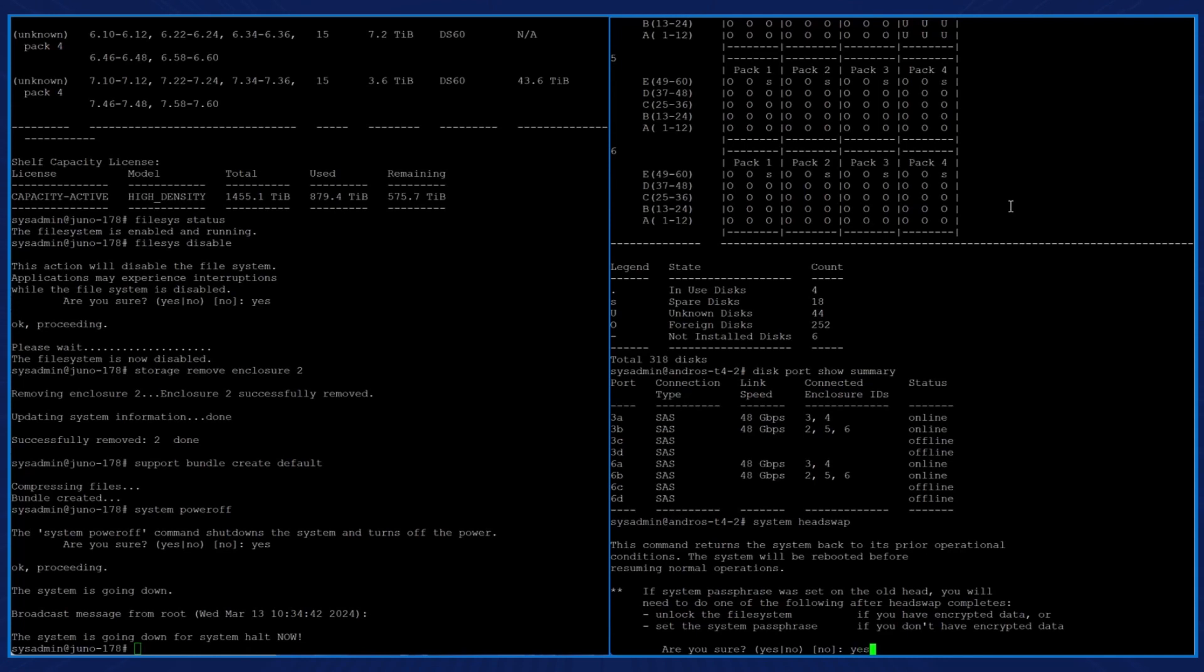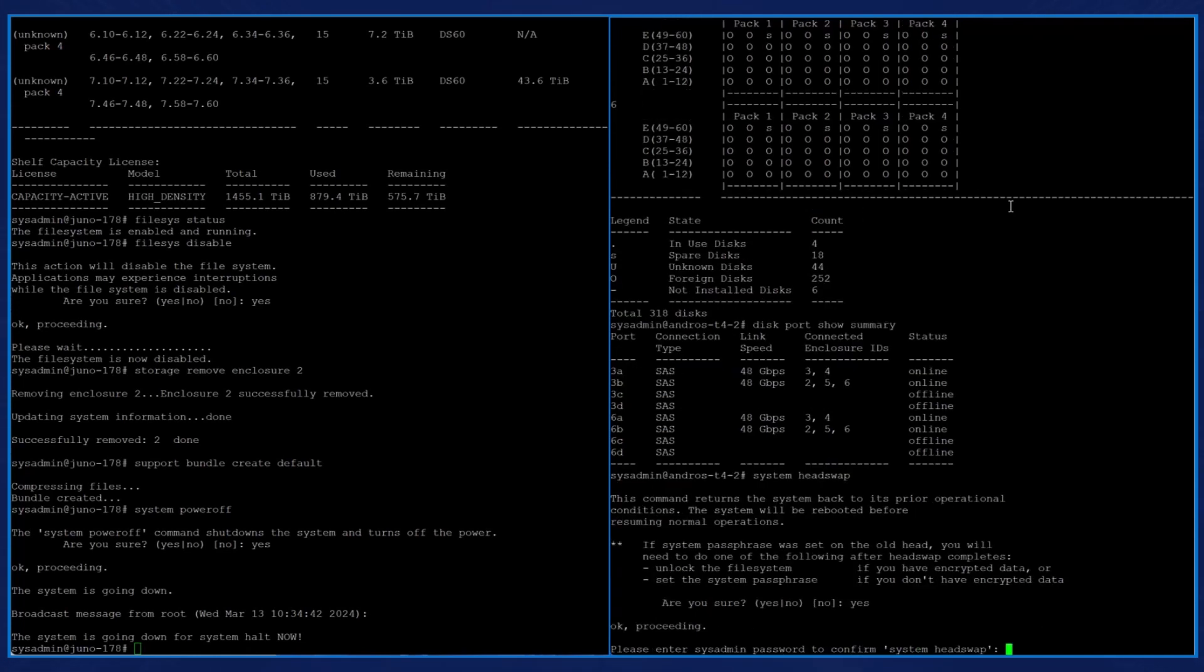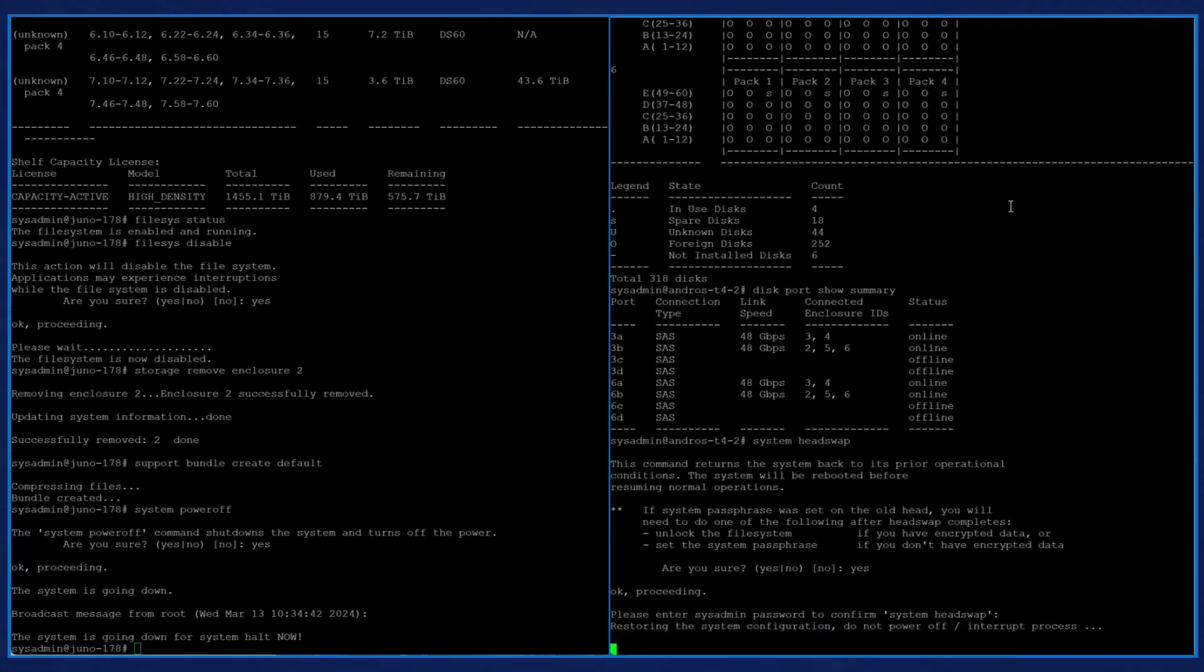At the prompt, we enter yes, then press enter. We're then prompted to enter the sysadmin password to run the head swap command. At this time, you will enter the system serial number as the current password. We're now restoring the system configuration.